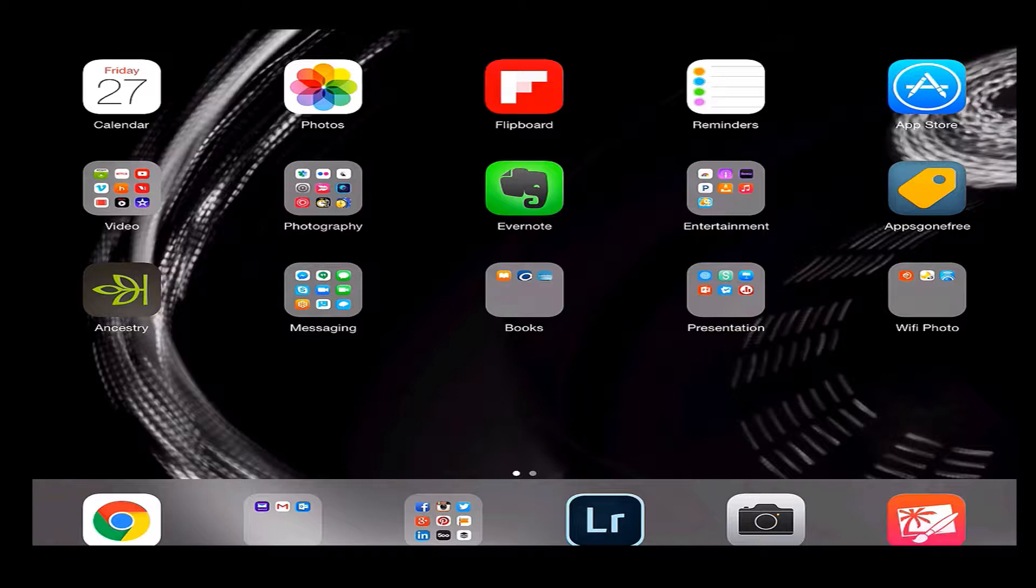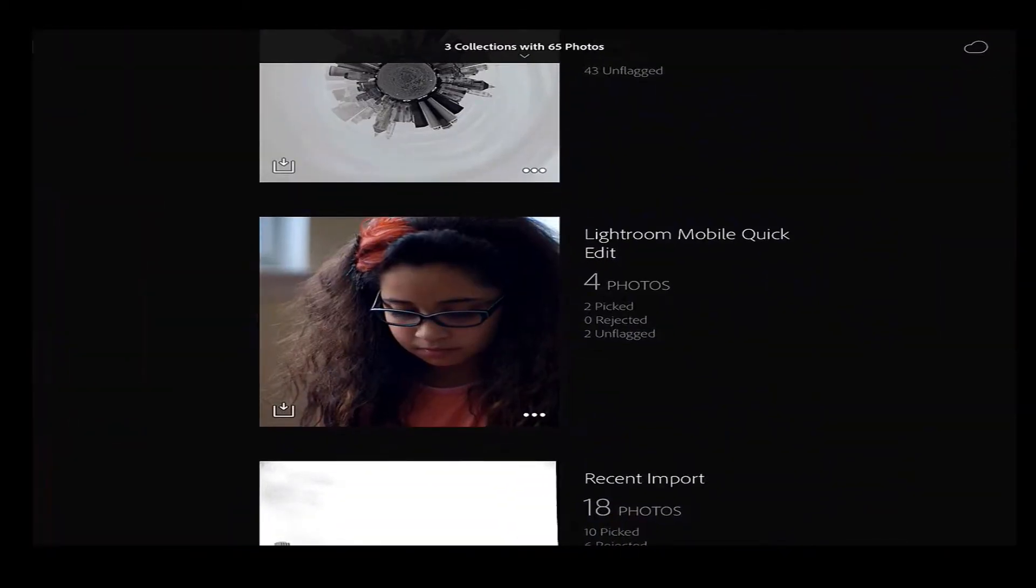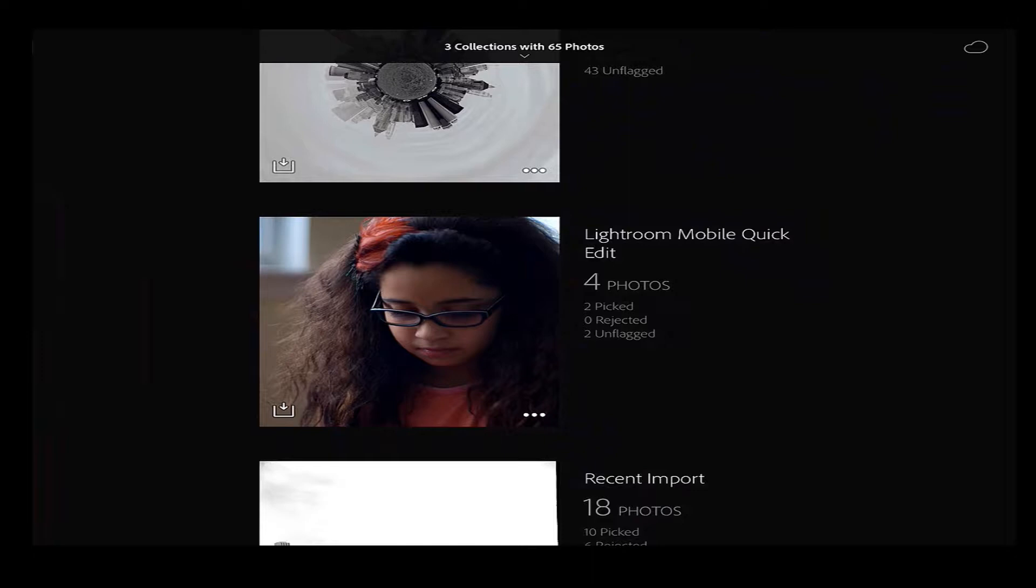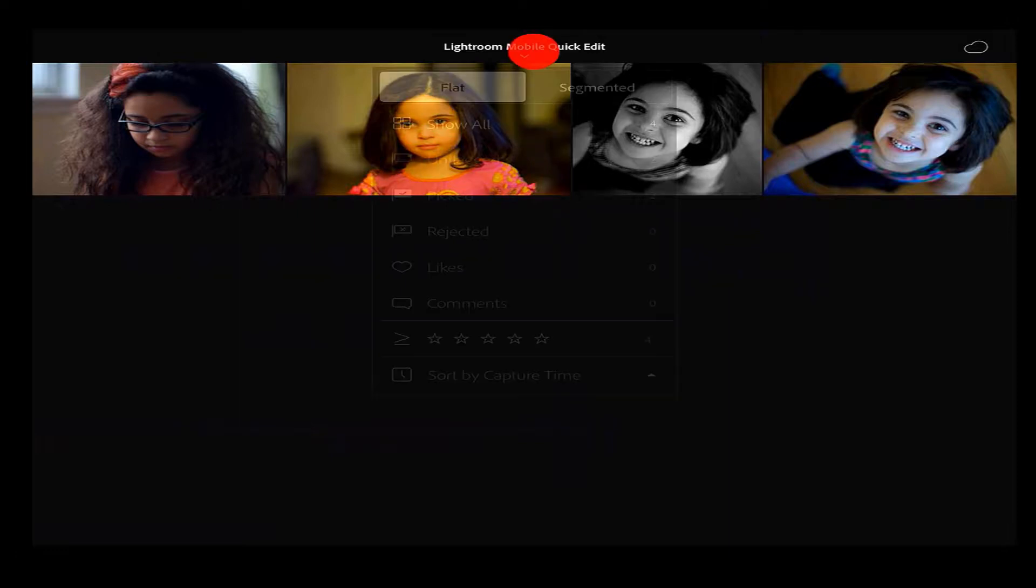I'm going to click on Lightroom Mobile. You can see that's on my quick launch on the bottom. And right away, it brings me right into the things that I'm syncing with Lightroom. And for this example, I made a Lightroom Mobile quick edit catalog, and I'm syncing that up between the two items. So I'm going to click on that, and you're going to see I have four photos put in there.